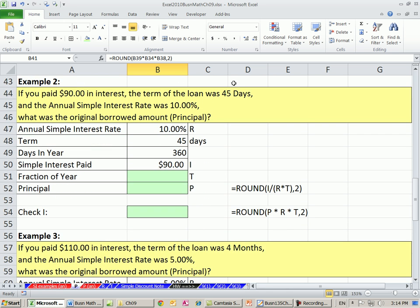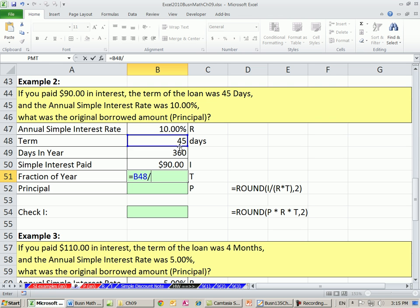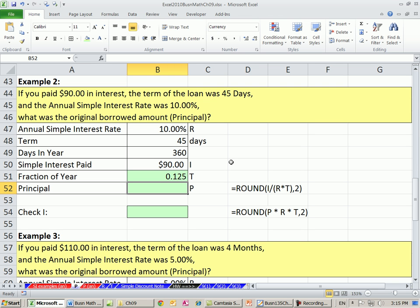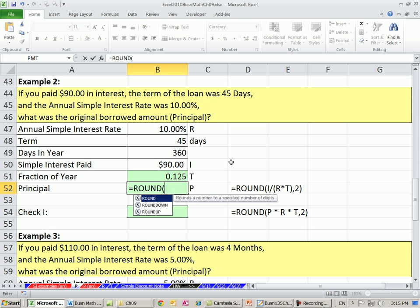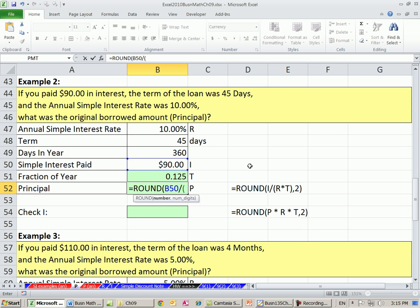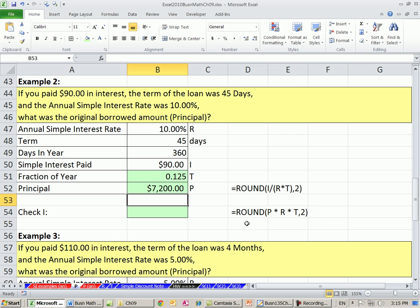If you paid $90 in interest and the term of the loan was 45 days, and the annual simple interest rate was 10%, what's the principal? Let's calculate our fraction of the year — I'll put 360 there. 0.125. Once we have the fraction, we can use our ROUND function: the interest we paid divided by, open parentheses, rate times time as a fraction of the year, close parentheses, comma 2. So $7,200 was the principal amount. Let's check this.